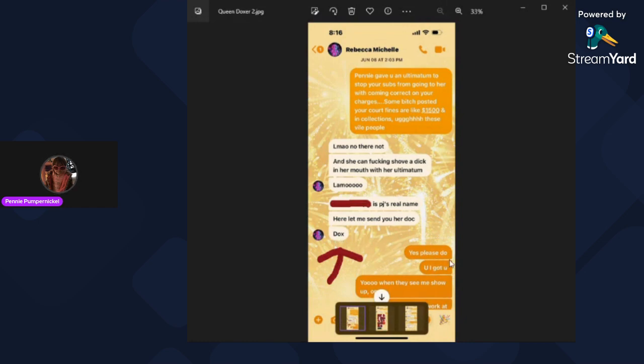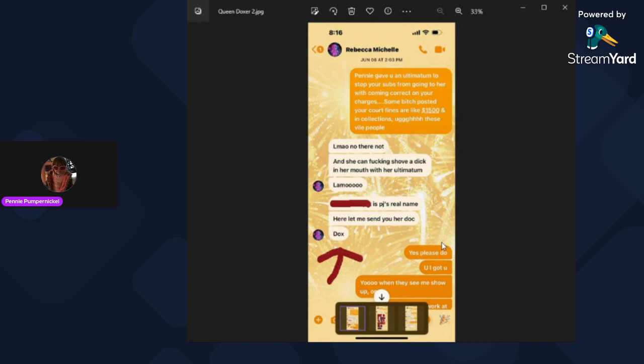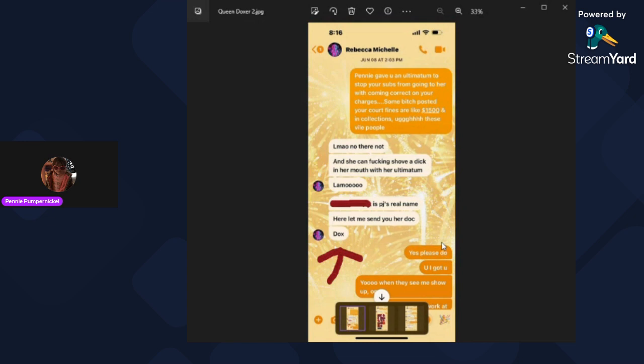And then the interesting thing here is Aileen says to Queen Bee, this is your name yo, when they see me show up. Queen Bee was well aware that Aileen was going to Dolly's house before she went there. Now she says that she told her to get out of there, but clearly right here she was well aware of it and she's helping Aileen do fuck shit behind the scenes.